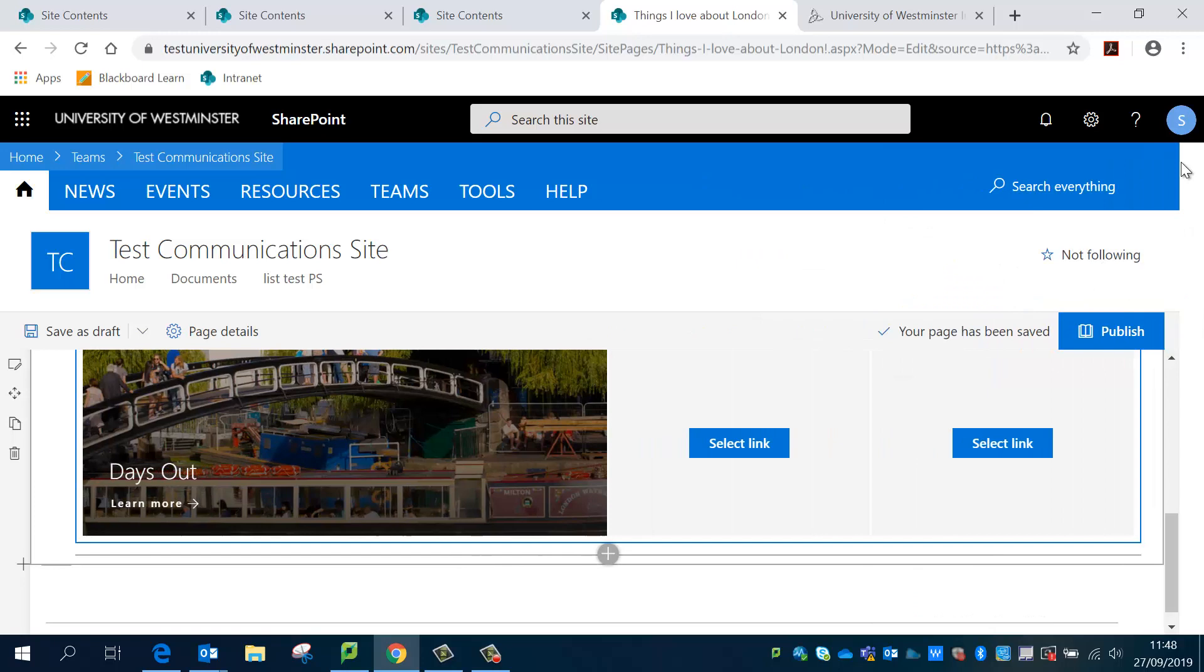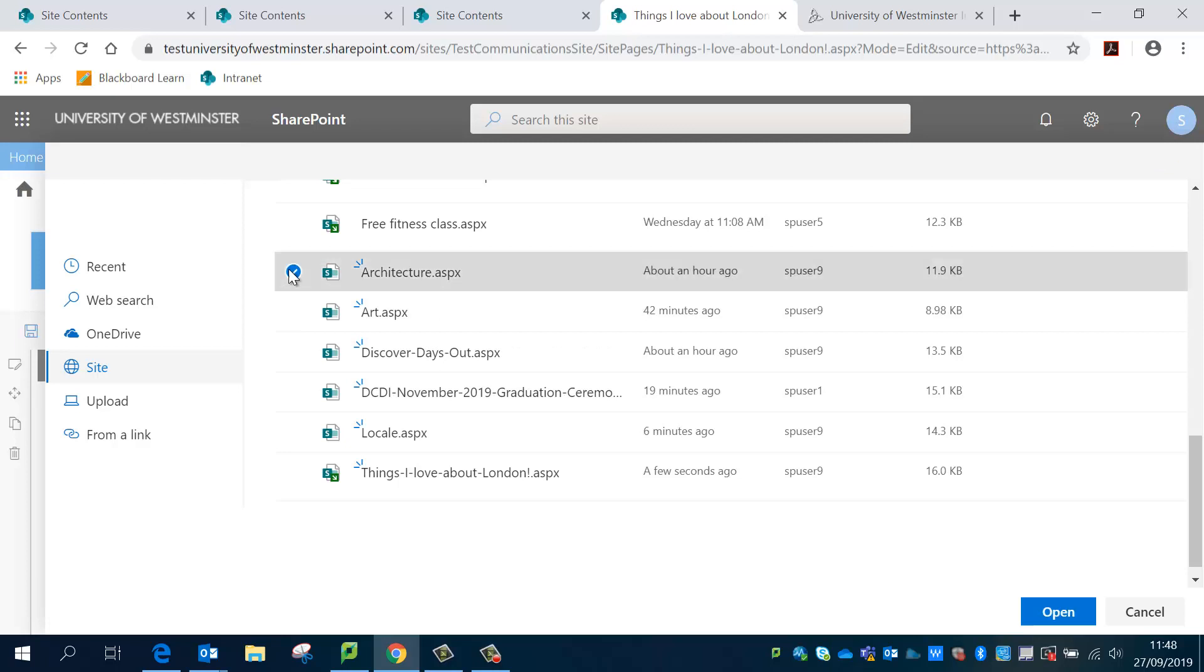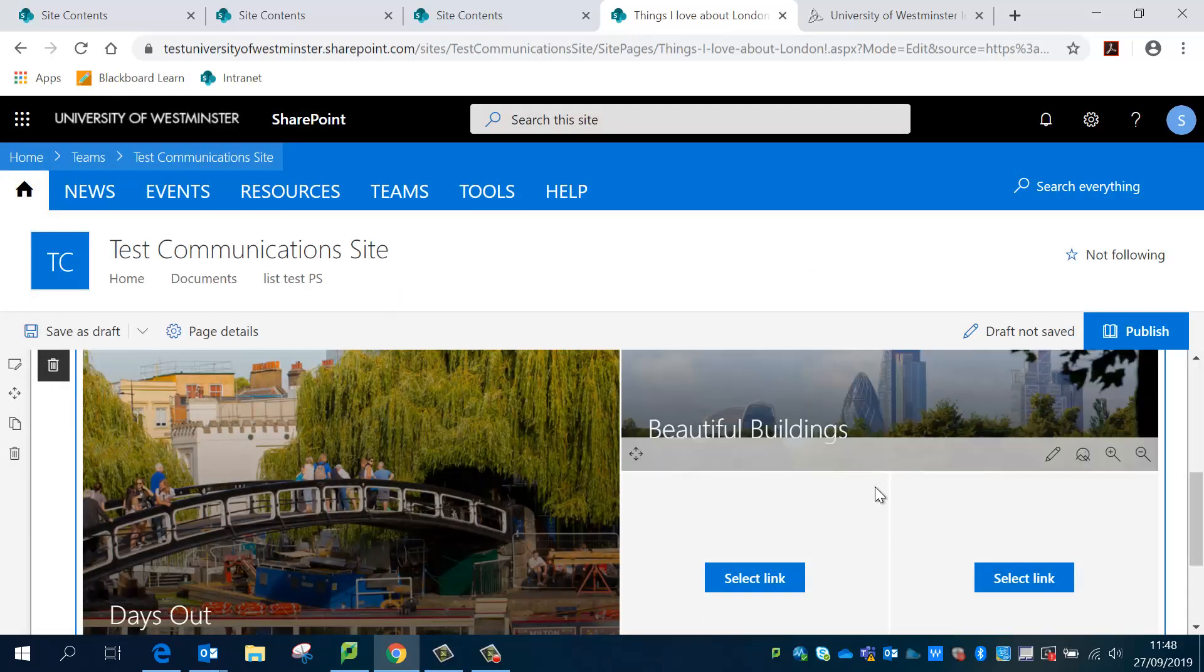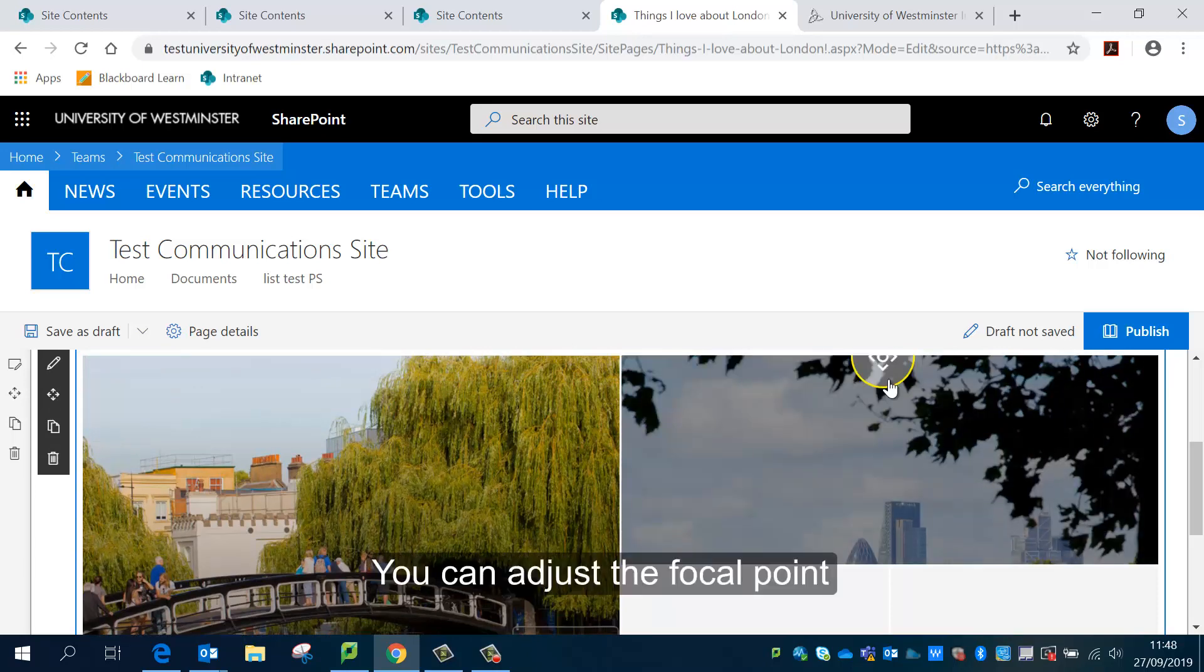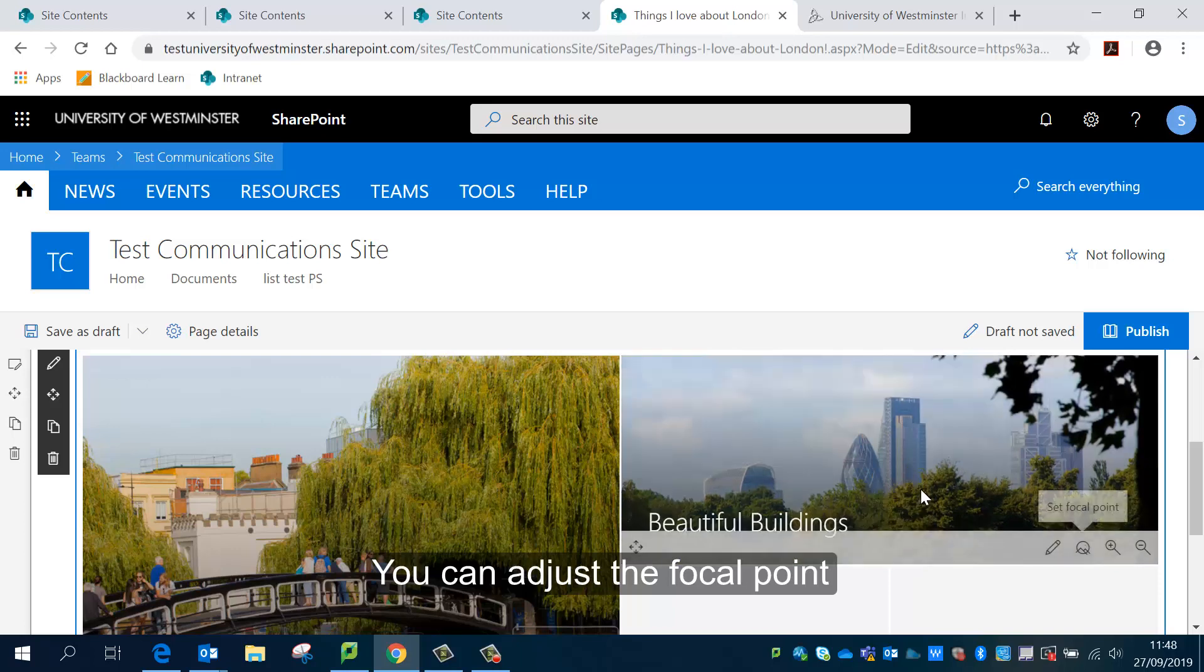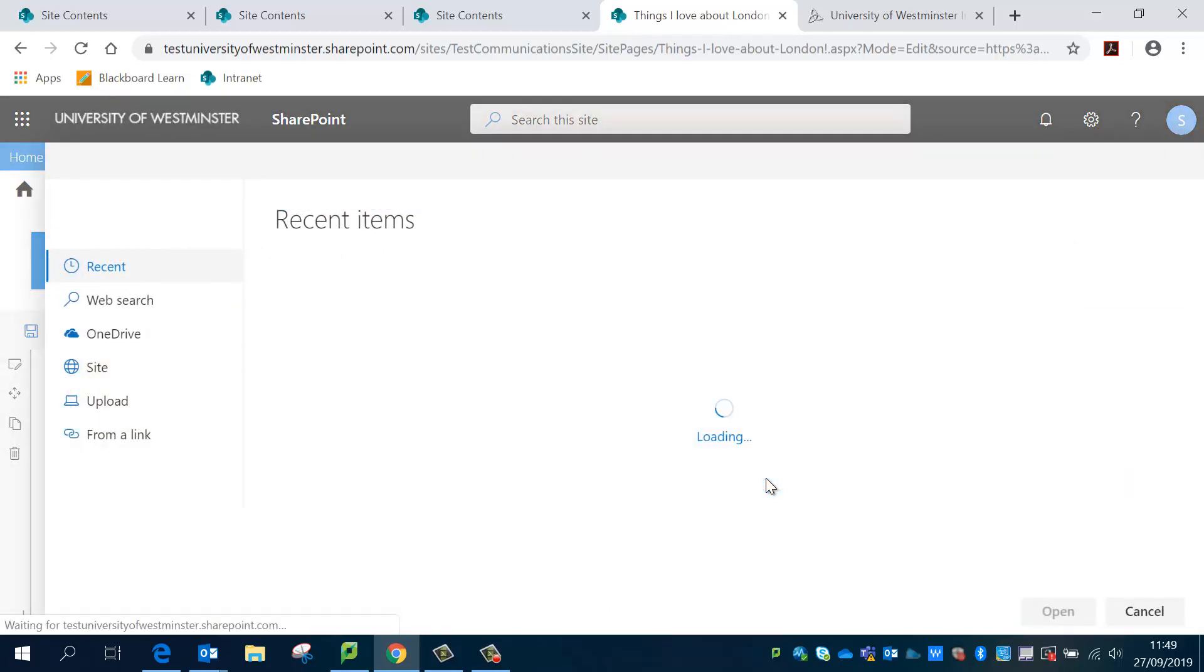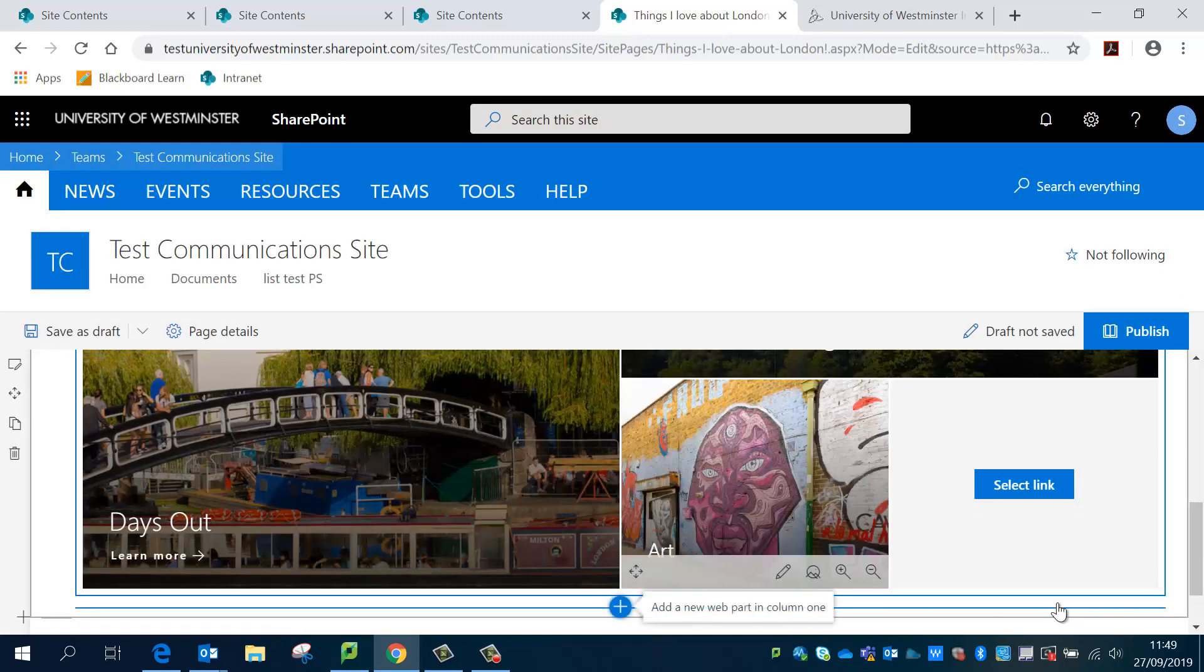Close that and select my next link. And I'm going to adjust the focal point slightly with these pictures. So I'm just going to do that. That's done. I'm going to choose my third link now.